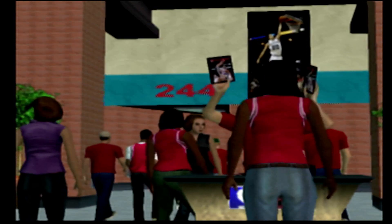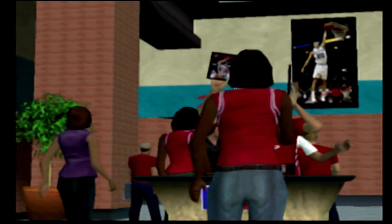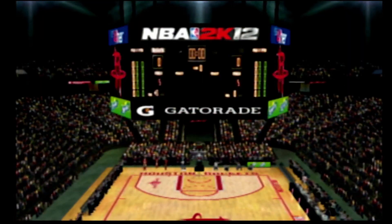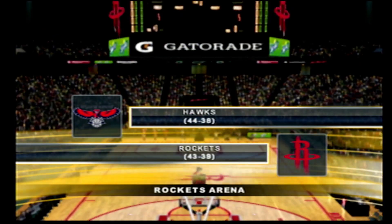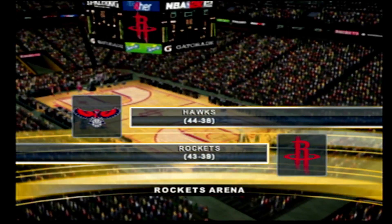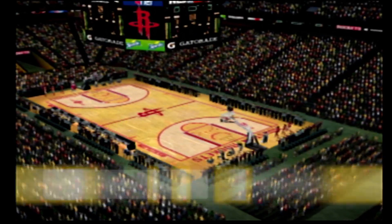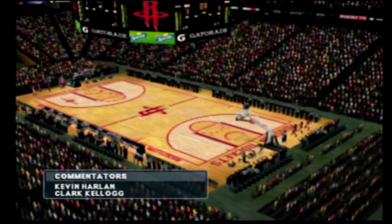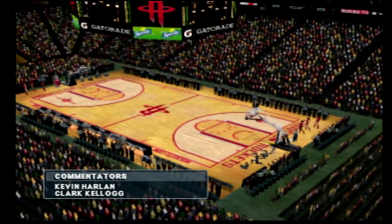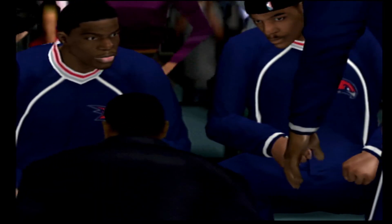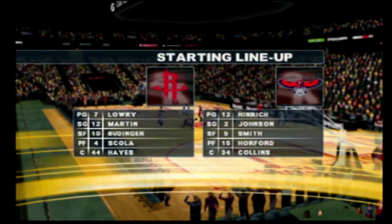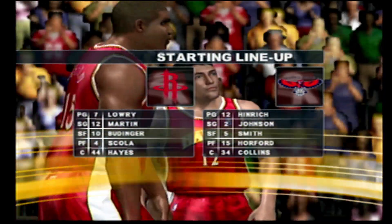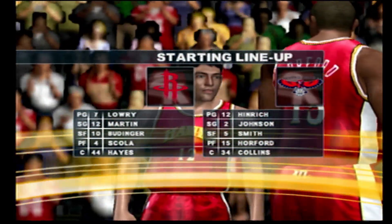Welcome, everyone. It's nearly game time here in Houston. The visiting Atlanta Hawks will face off against the Rockets here on the 2K Games Network. Here with Clark Kellogg, this is Kevin Harlow. Now let's take a quick look at the starting lineups as we're just about ready to get this one started.